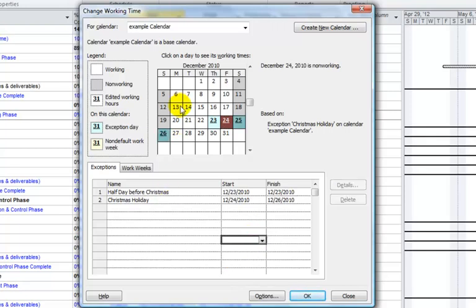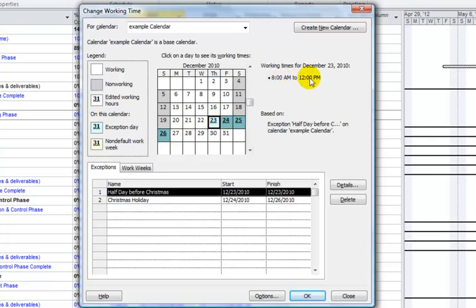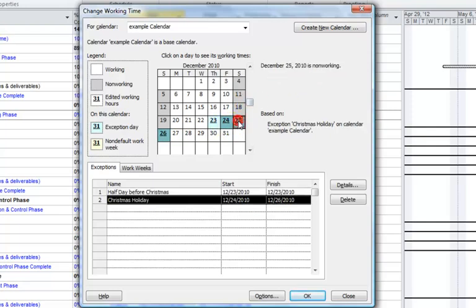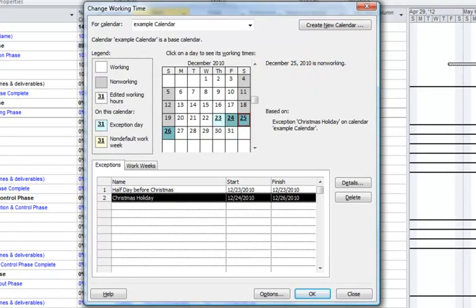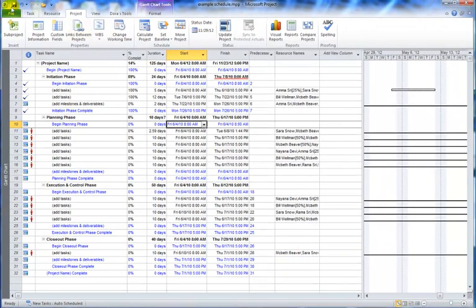Now if we look at our calendar, we'll see that the 24th–26th are non-working days, and the 23rd is an exception day where it's a short work day. When you click on the 24th or 25th, it's an all-day event so no working time shows up. When you've finished working on calendars, click OK to save the Change Working Time calendar, then click Save to make sure it's in your project schedule.